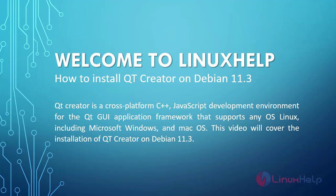Qt Creator is a cross-platform C++ JavaScript development environment for the Qt GUI application framework that supports any OS Linux, including Microsoft Windows and Mac OS. This video will cover the installation of Qt Creator on Debian 11.3.